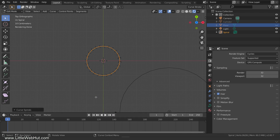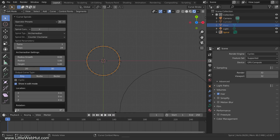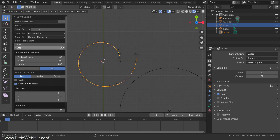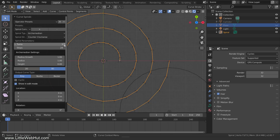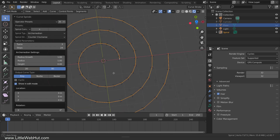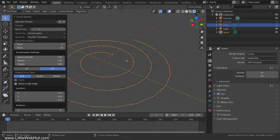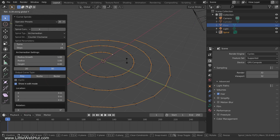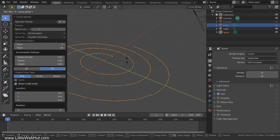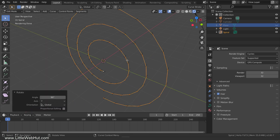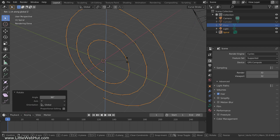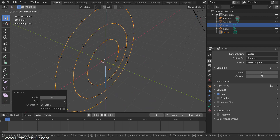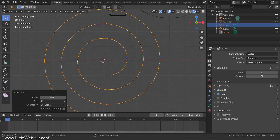Now open the Adjust Last Operation section to display the settings for the spiral. Set the Radius Growth to 1 and the Number of Turns to 3. Now we're going to rotate the spiral. So press R, then Y, then 90, then Enter. Rotate it again by pressing R, then Z, then minus 90, then Enter. Now press 1 on the number pad for front view.